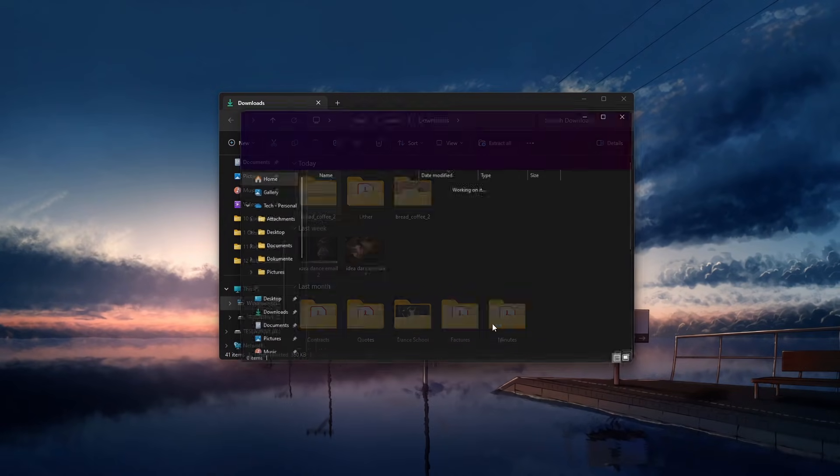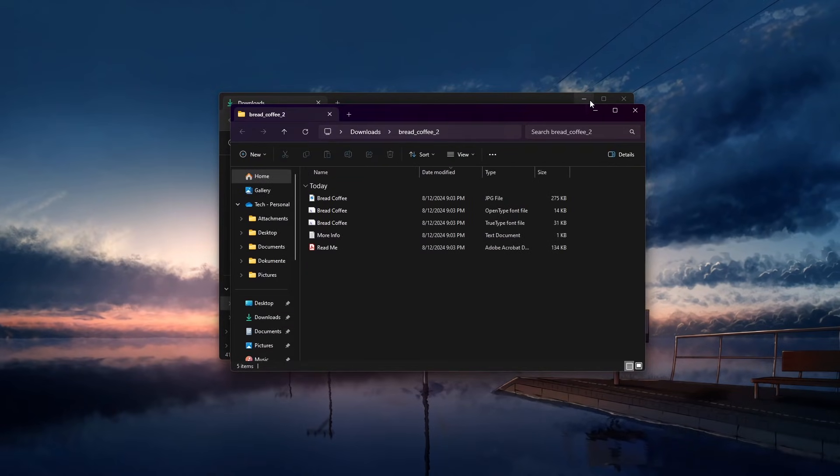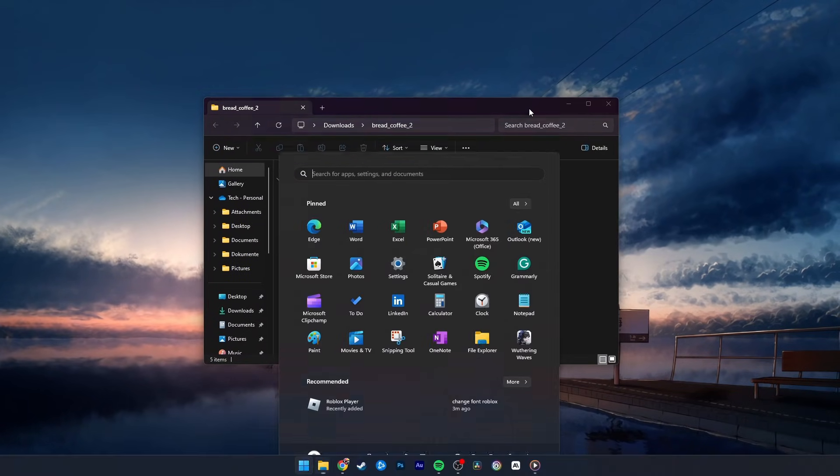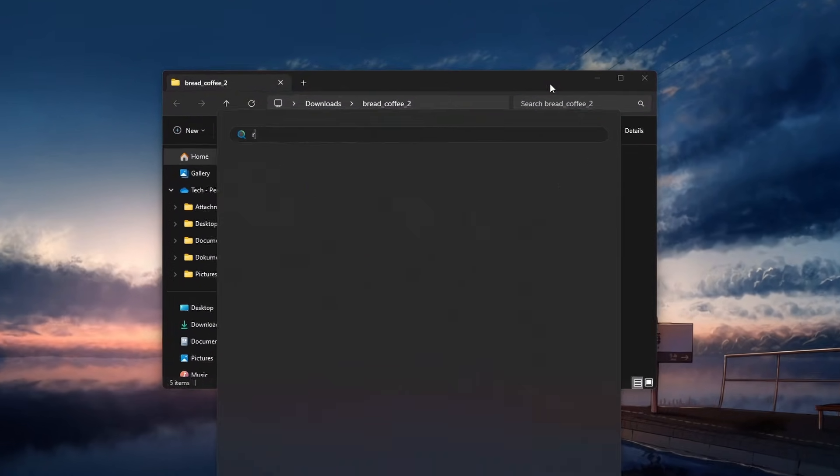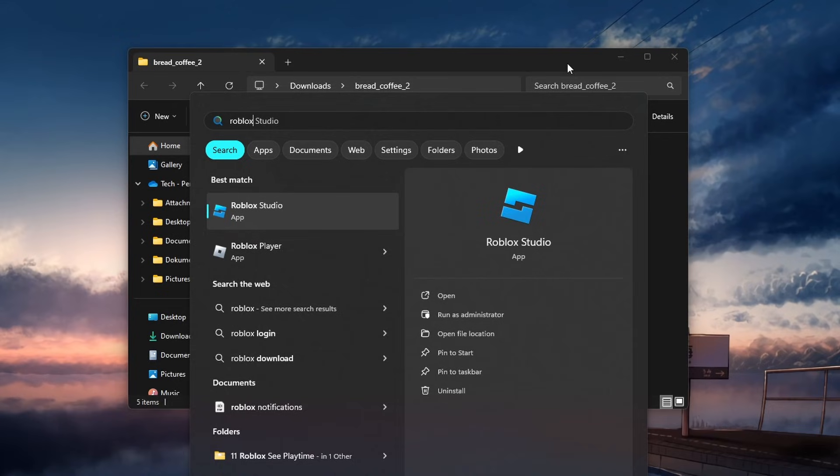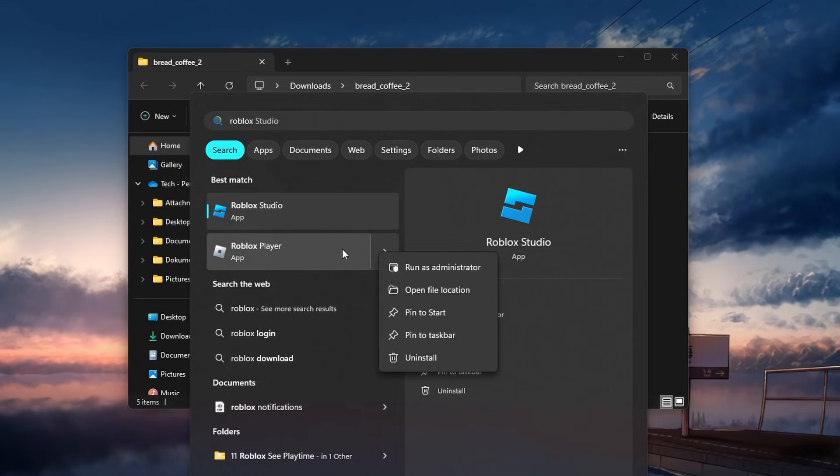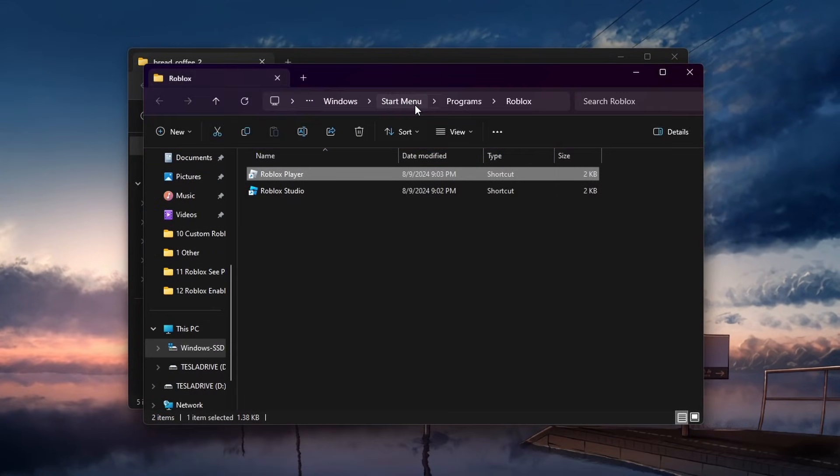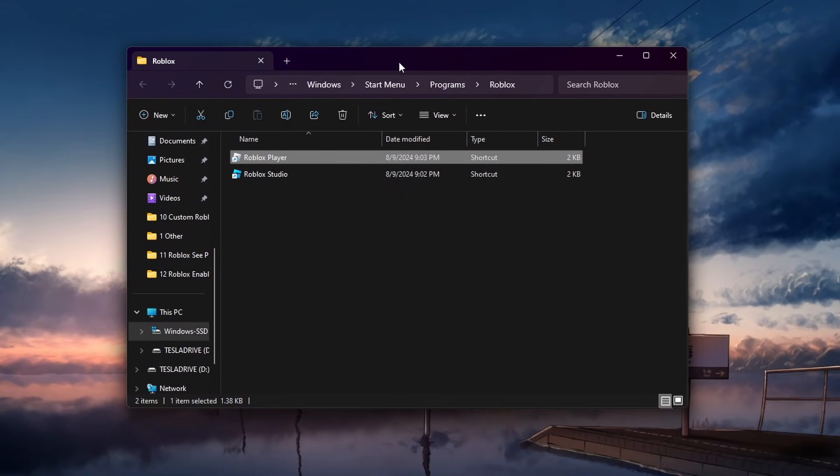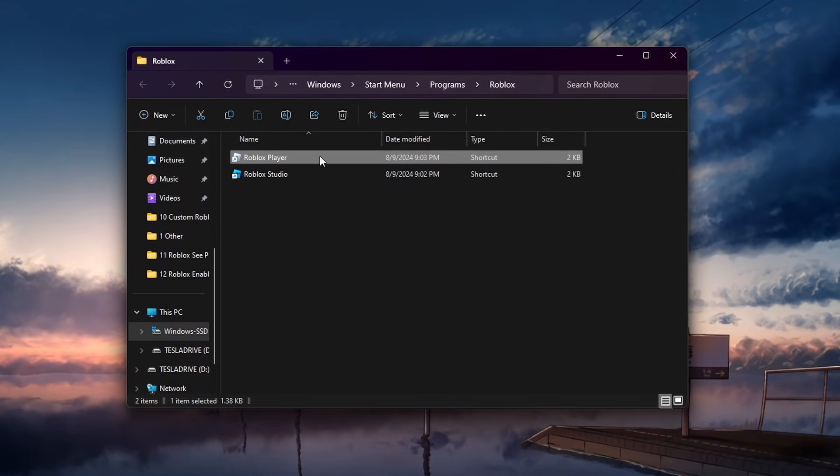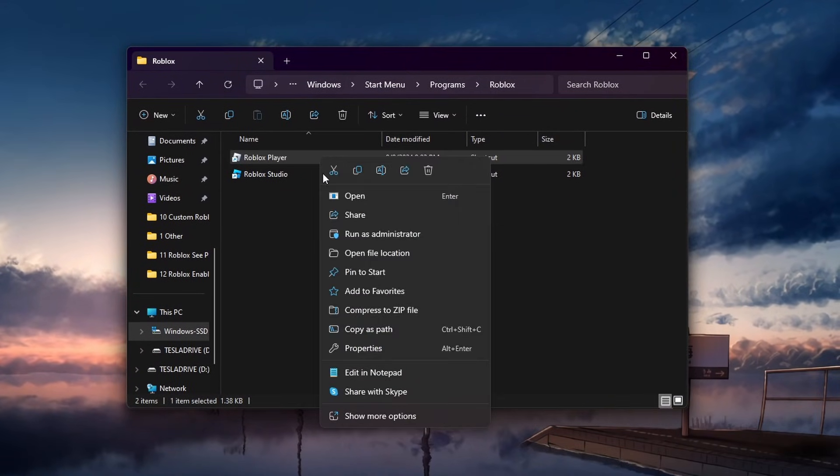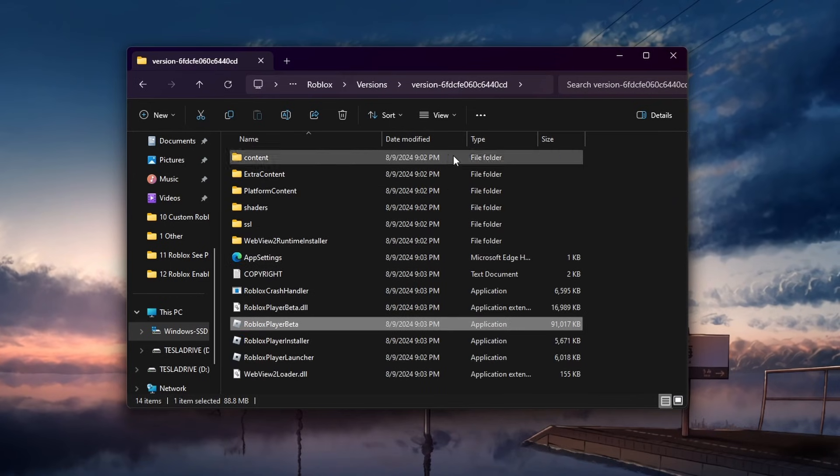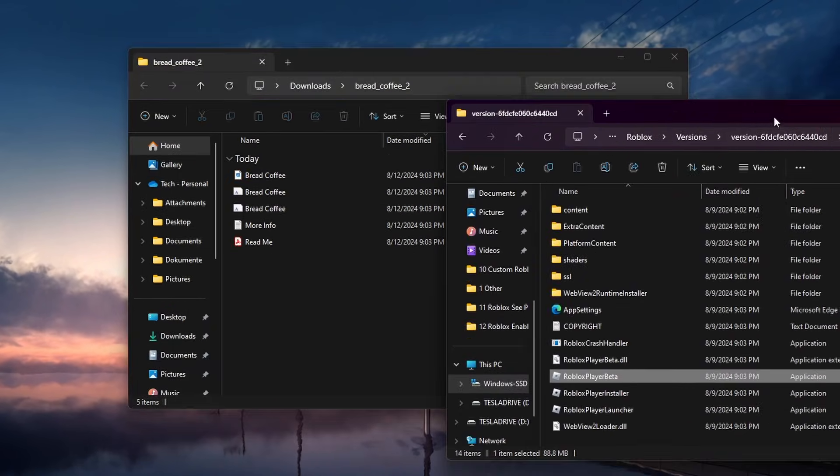Next, we will have to locate your Roblox player app files. Search for Roblox in your start menu and right-click the Roblox player application before clicking on Open File Location. A new File Explorer window will open up. From here, right-click the Roblox player shortcut again and select Open File Location.